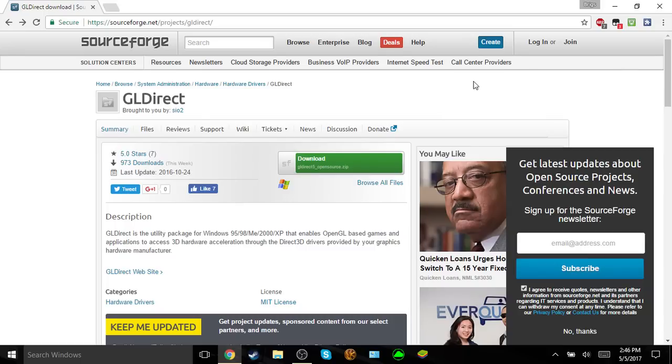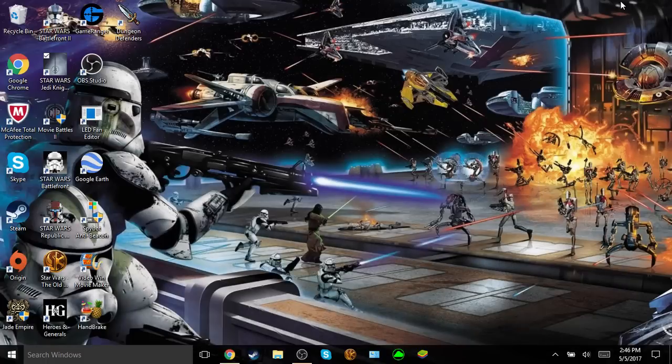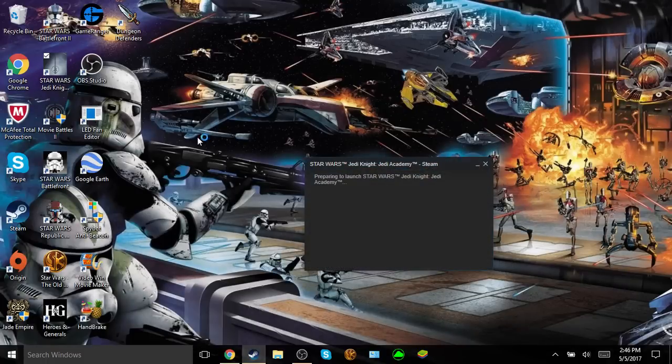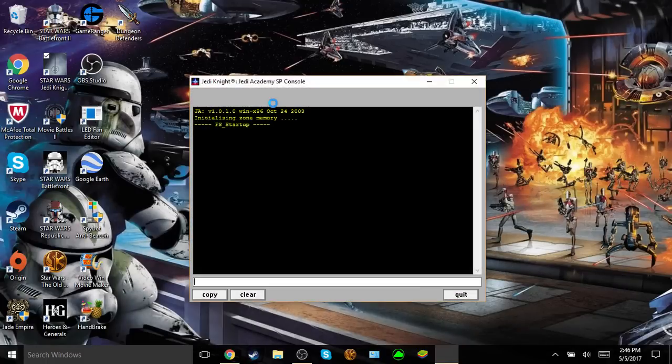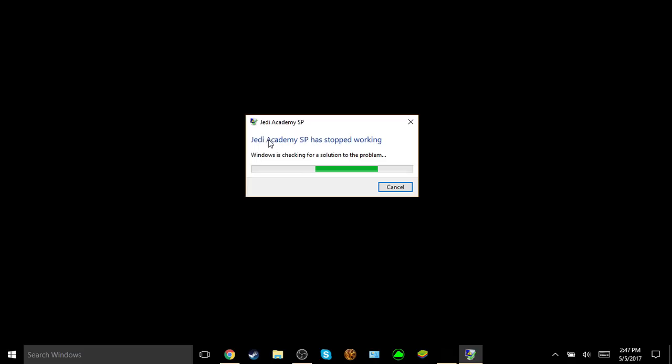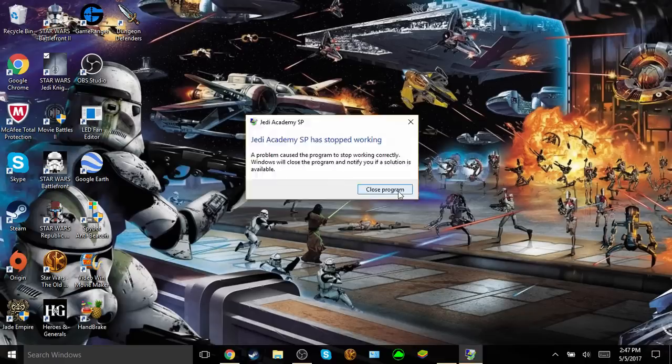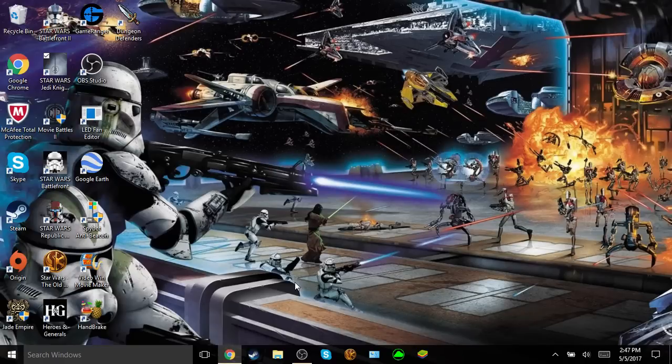This is going to be a very quick and simple fix for Jedi Knight Jedi Academy not launching on Windows 10. If you are having this problem, you're probably used to this happening where you click on the game to go into it, it'll launch, and then it crashes. So Jedi Academy single player stops working, and you just click close and can't play the game.